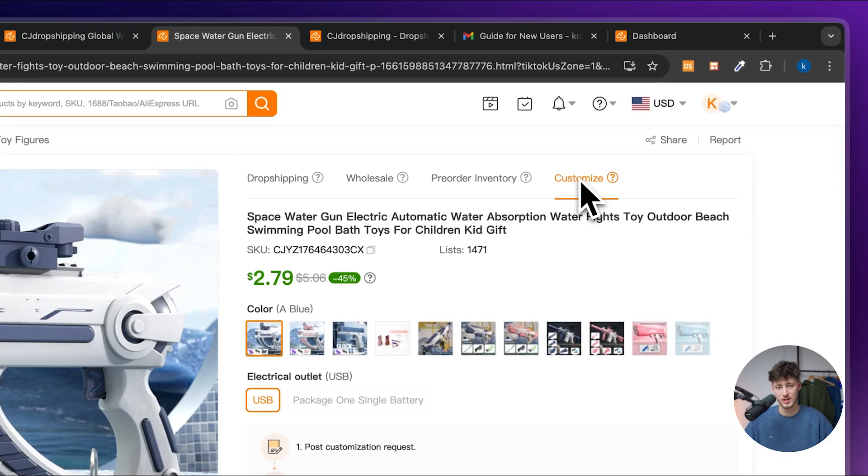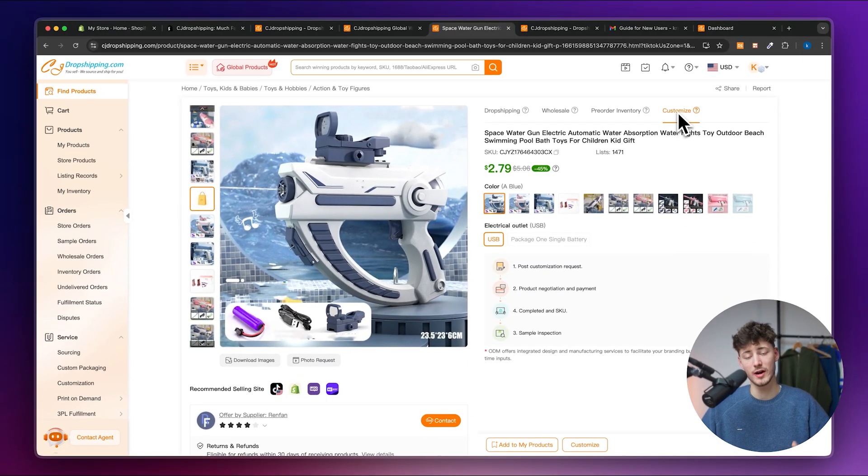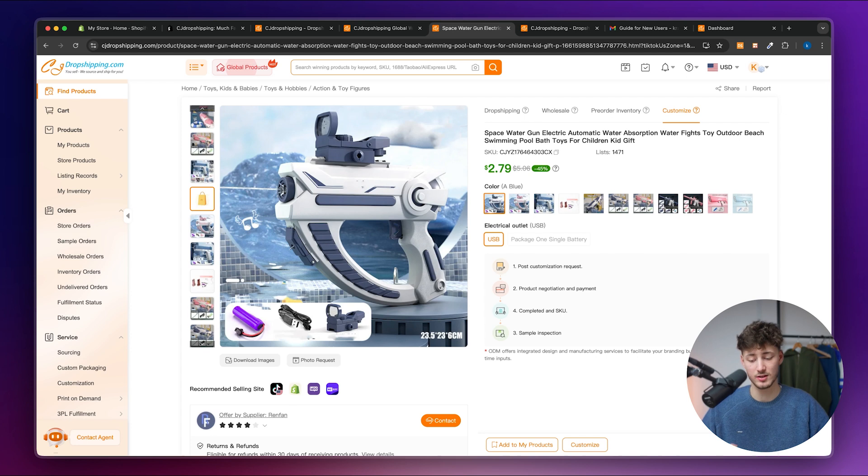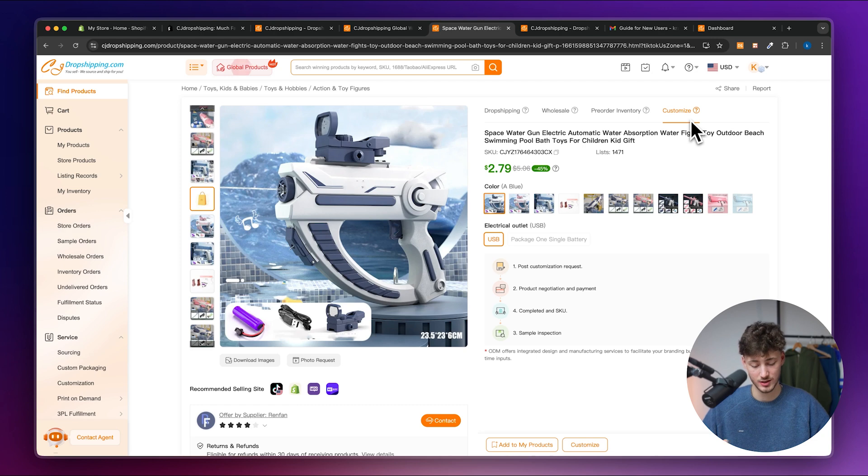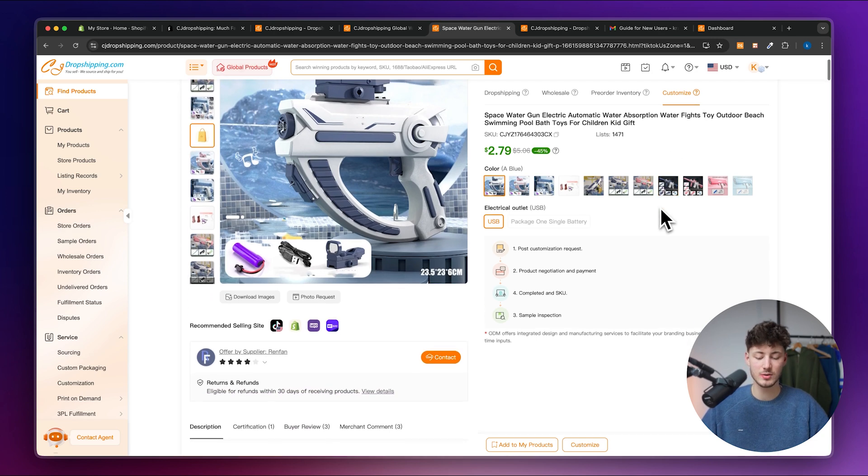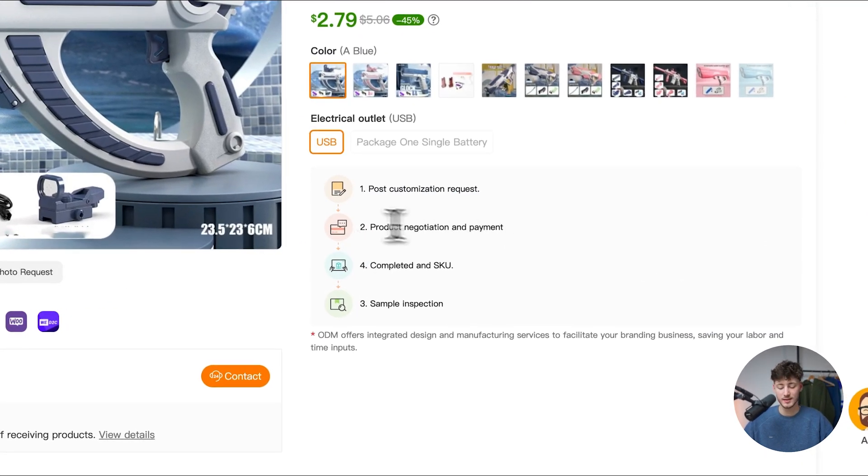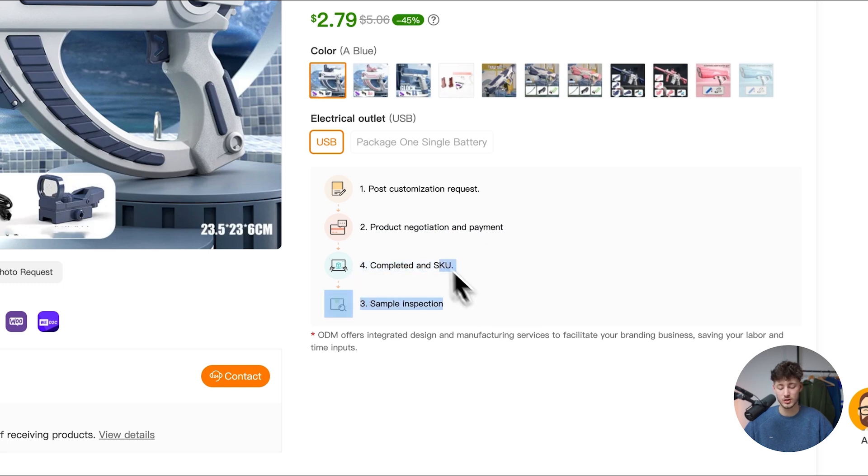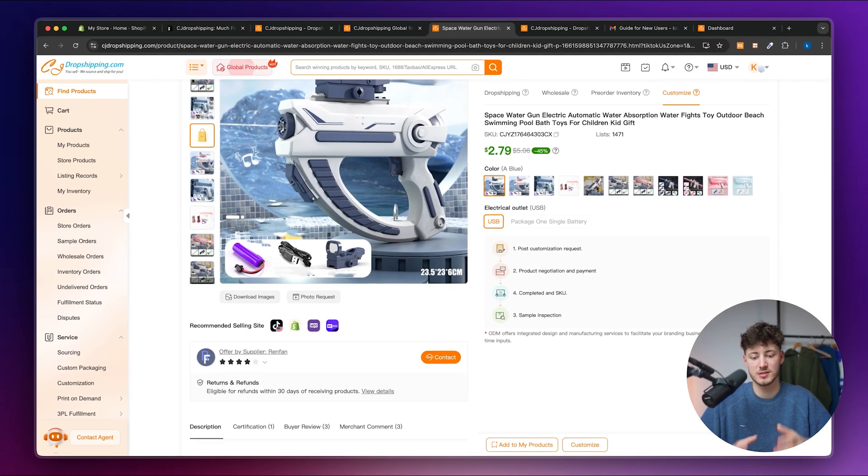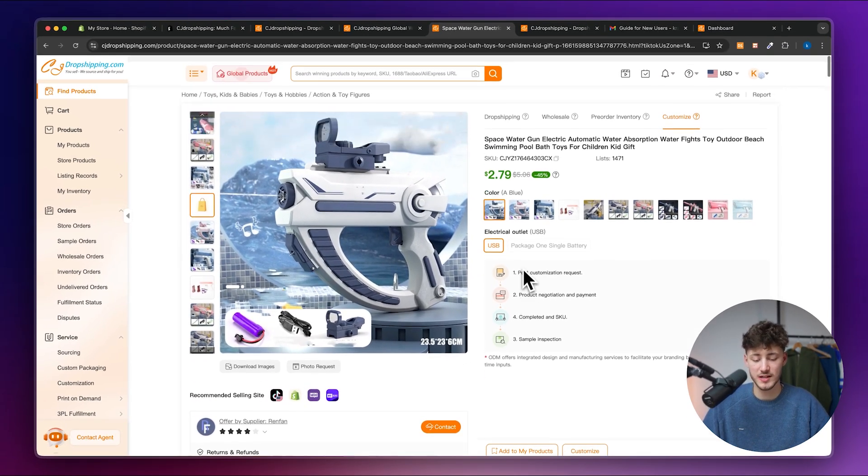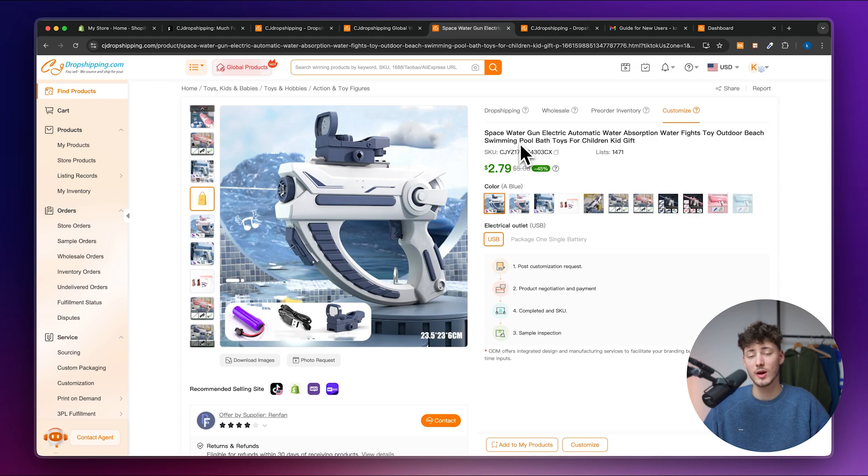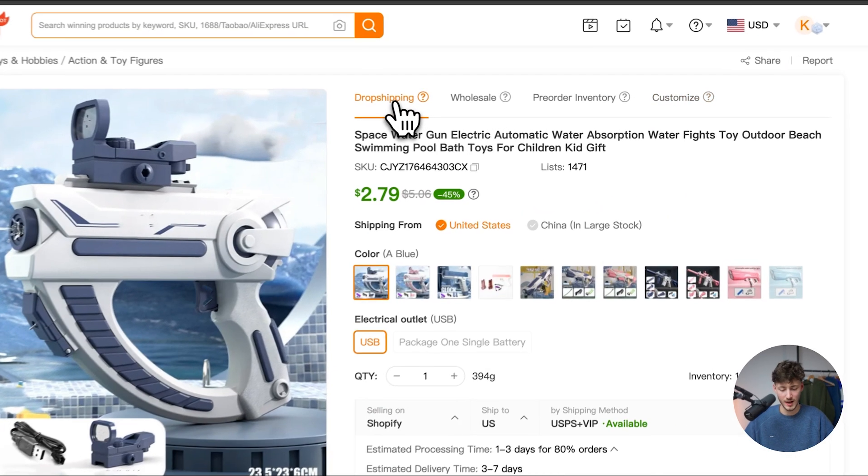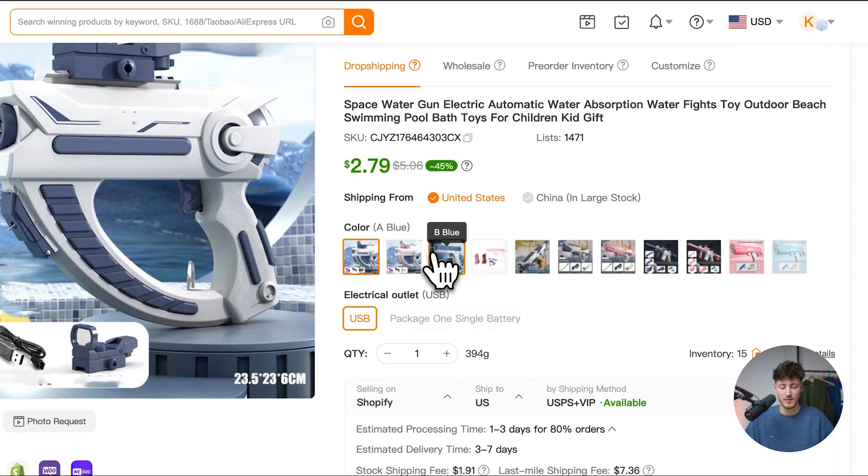Now, one thing which I would actually encourage you to do, if you are actually going to build an e-commerce brand on CJ, you can actually also customize your products by actually heading over to customize right here. And this will then actually give you the option to post a customization request and then negotiate with the supplier what should be customized. Now, this could be something from a simple logo or changing the colors to completely custom stuff. So make sure to actually look into this if you actually do want to create a fully autonomous e-commerce brand. But I'm just going to select dropshipping right here.